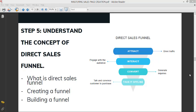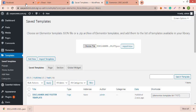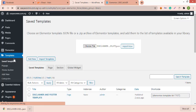Before I go into this, I just remember that I didn't show you how to duplicate a template that you've created on Elementor. So let's just go back, let me show you how to duplicate templates.